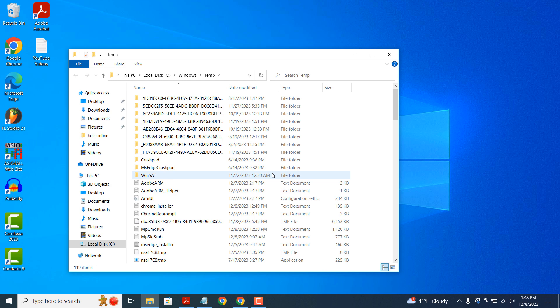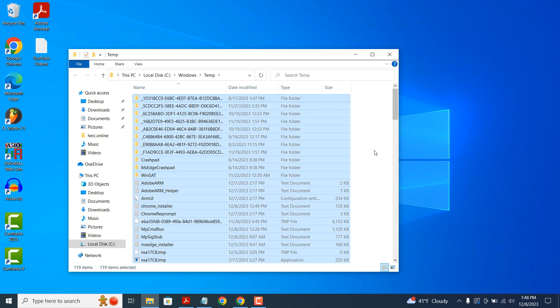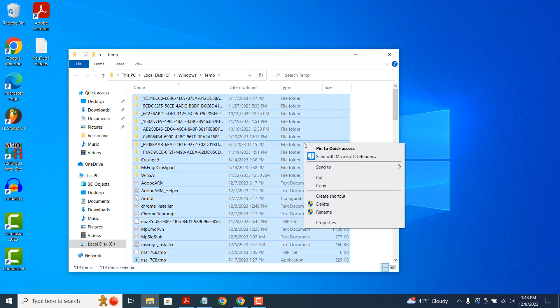The Temp folder is used by many applications and it's used to store temporary files. By deleting these files, you're able to free up storage and increase your computer's performance. Now select all of these files by holding down Control and A. Once all of these files are selected, click on the Delete button.